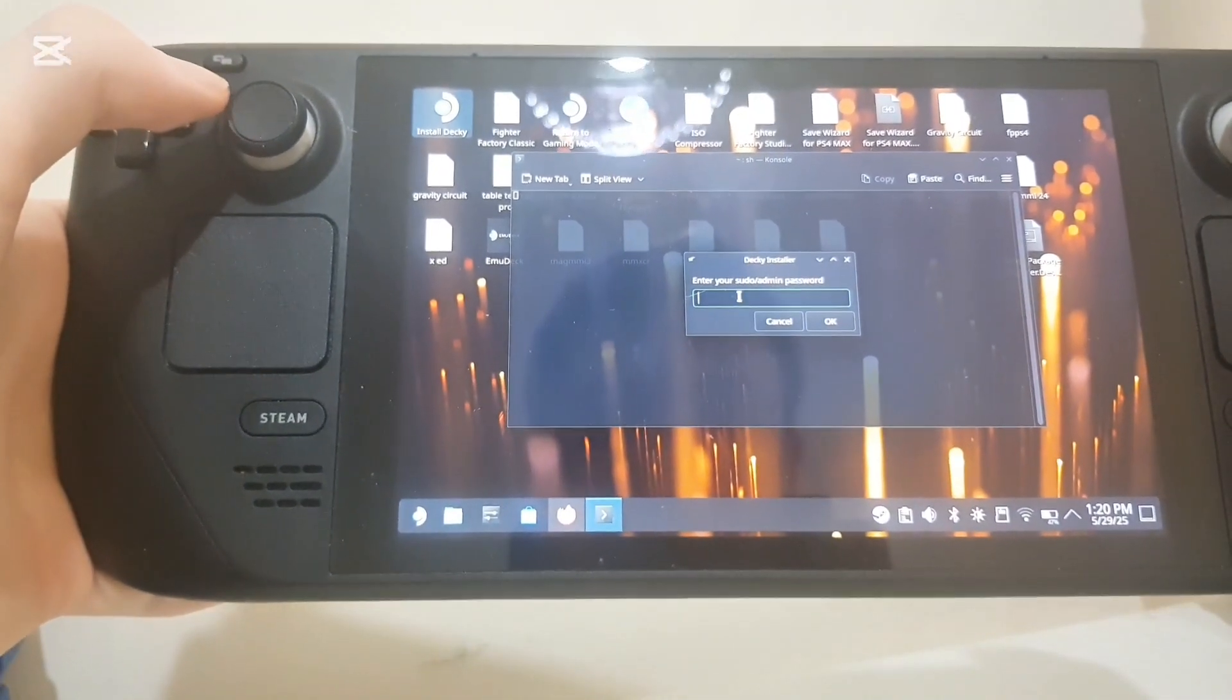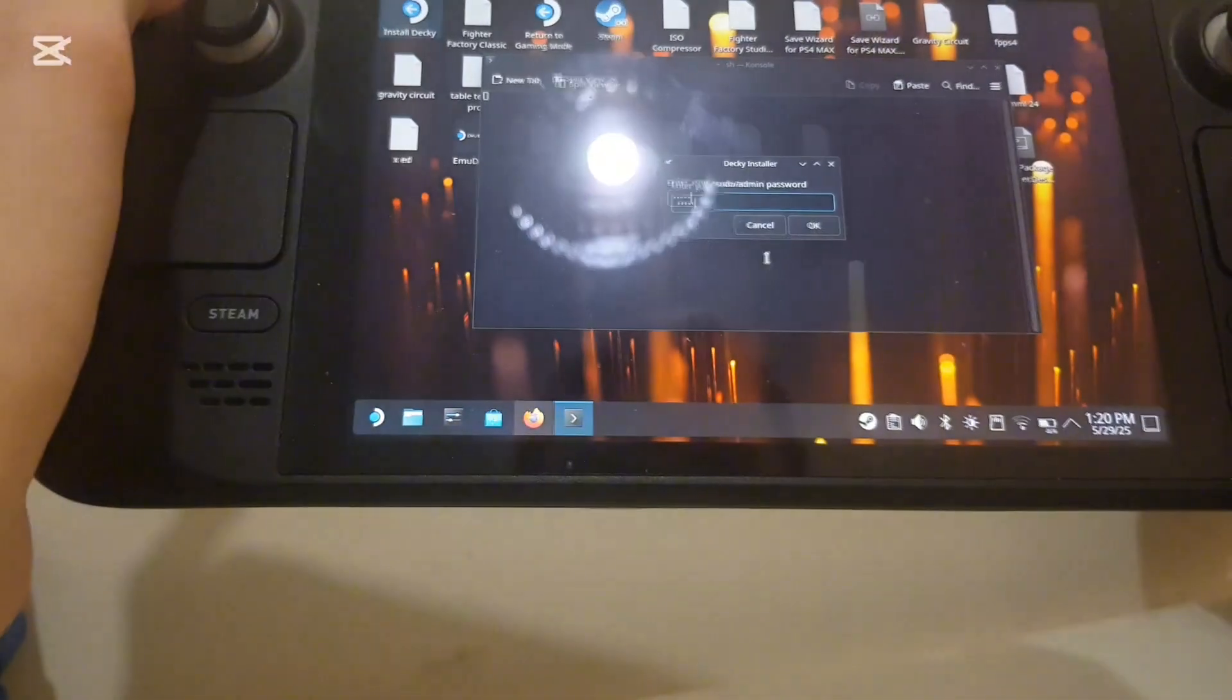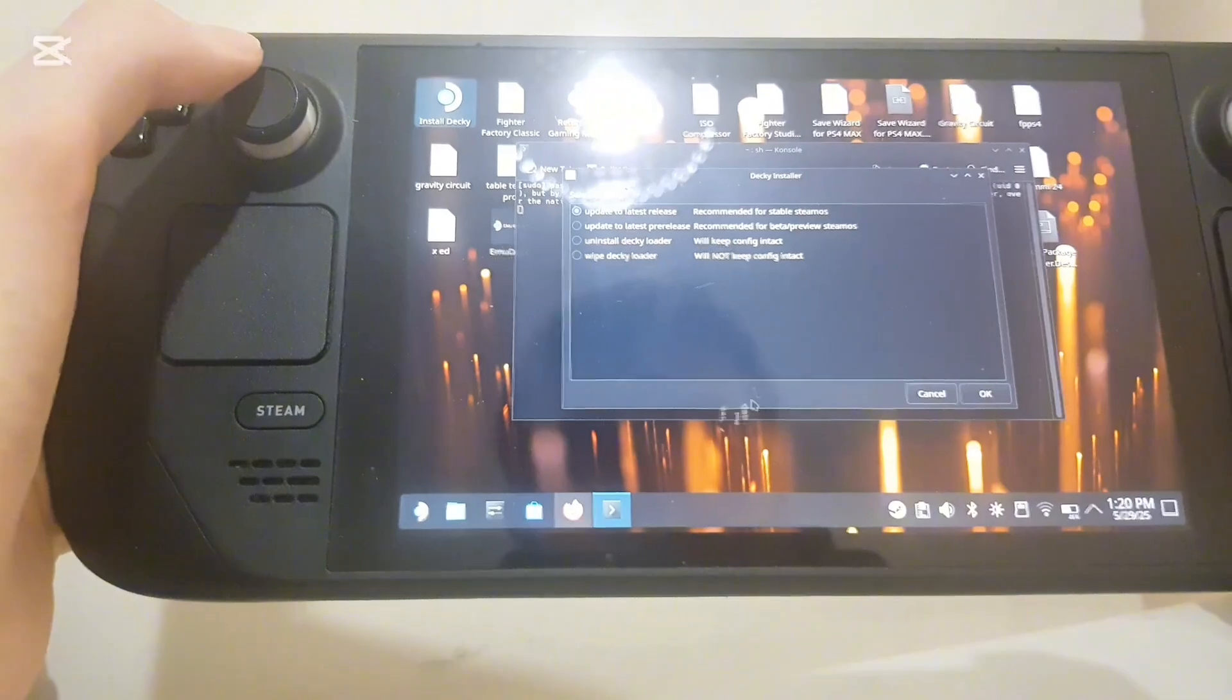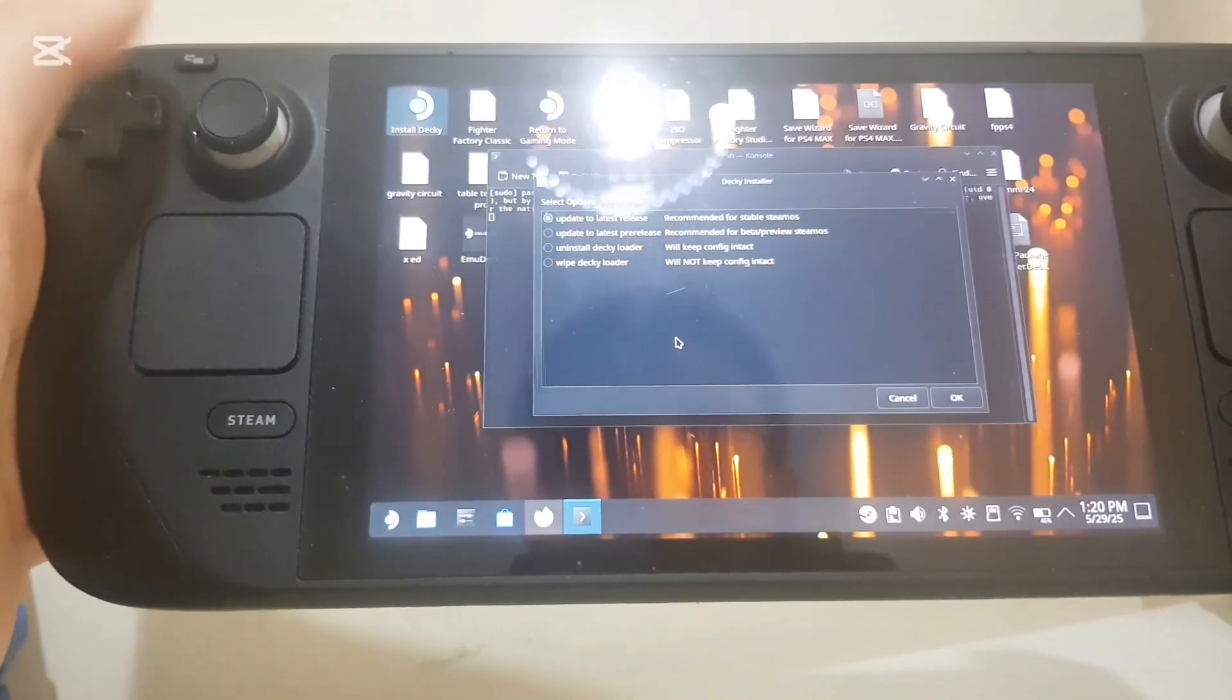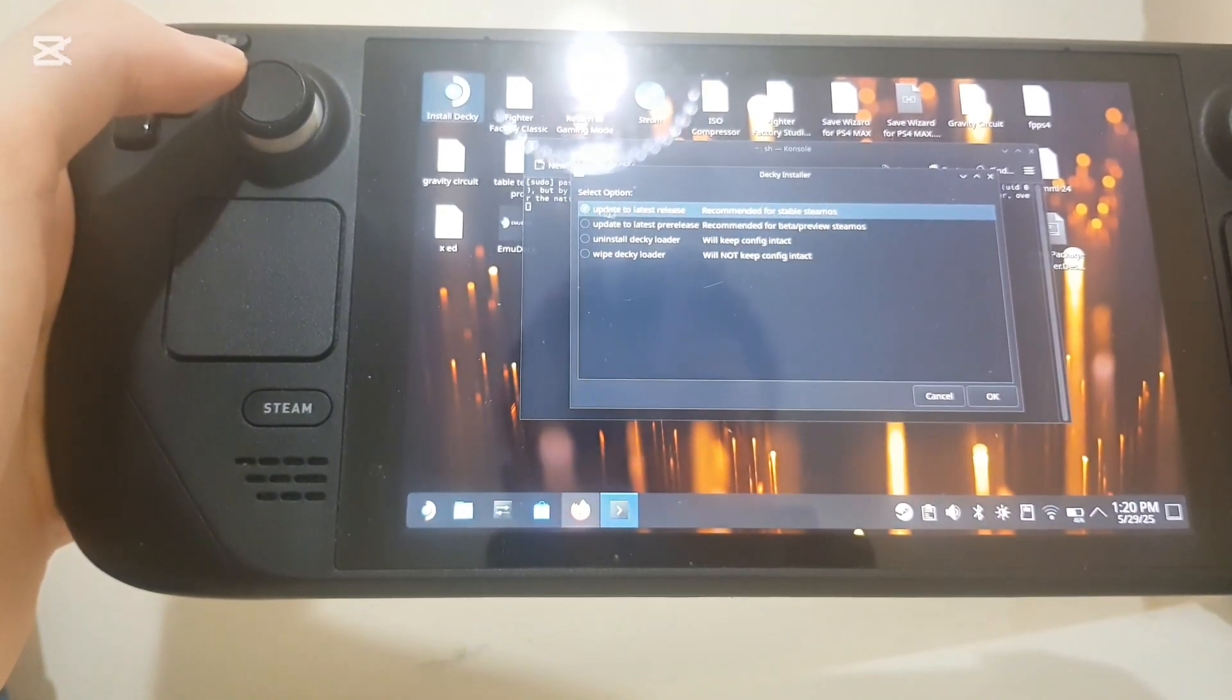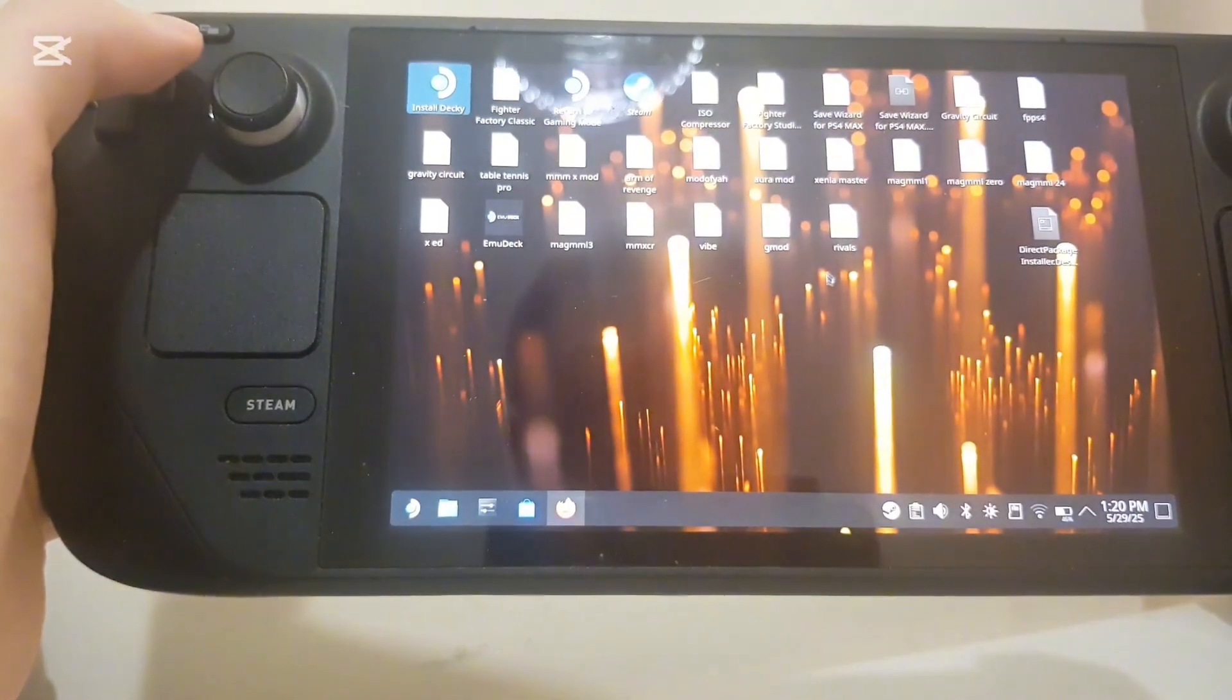So I've put my sudo password. You will need a sudo password. If you forgot it then I don't know how to help. But yeah, so you have to click update to latest release and it will install for you.